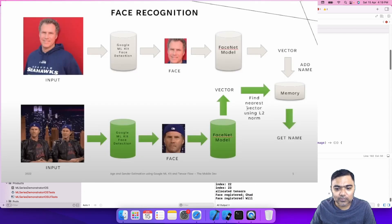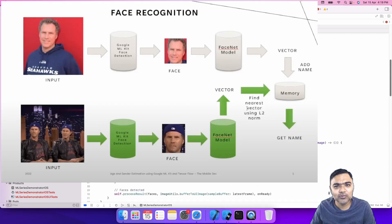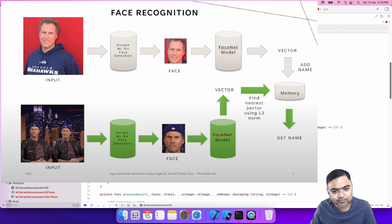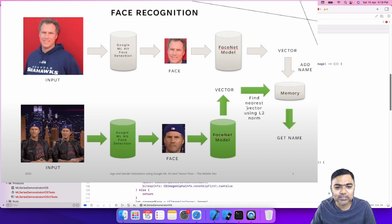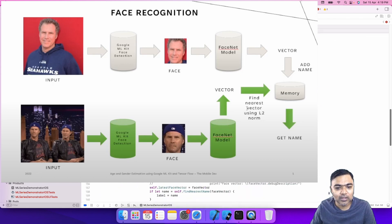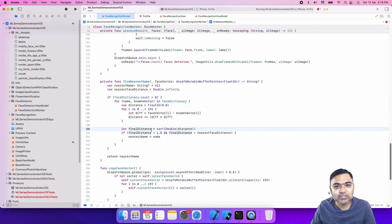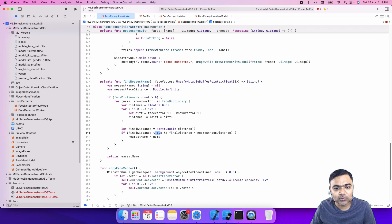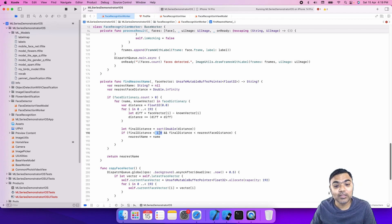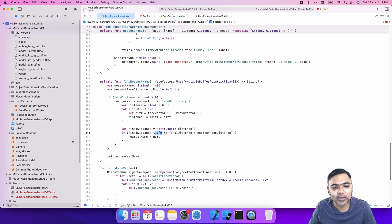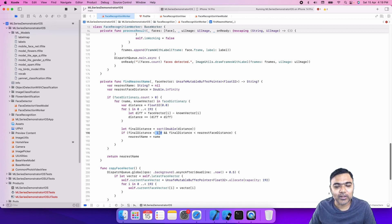Then it will check the distance. We are using k-nearest neighbor algorithm by using the square root of the distance. If the distance is less than one, this is our threshold. If the distance is less than one, then both vectors are from the same faces. This is how we are able to identify using these vectors.